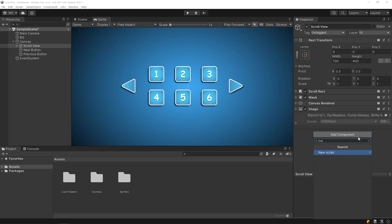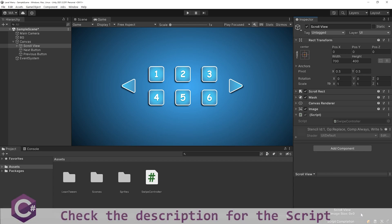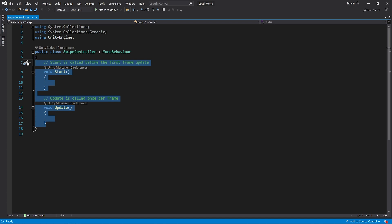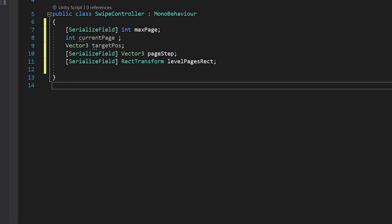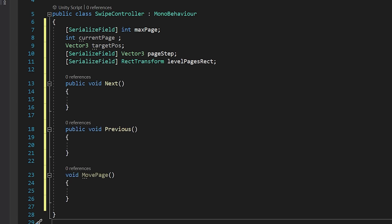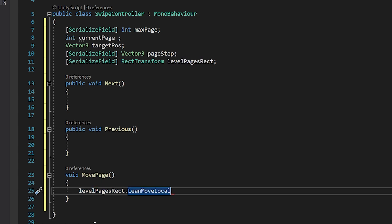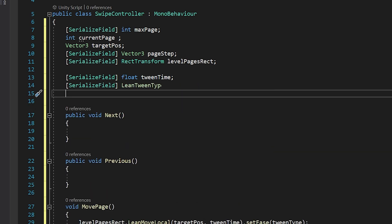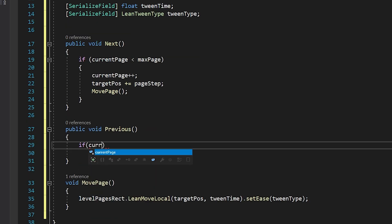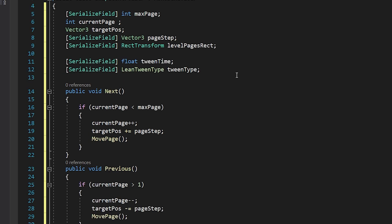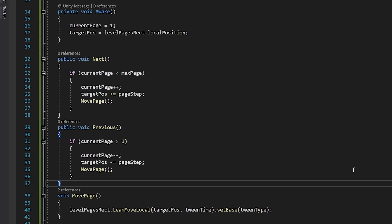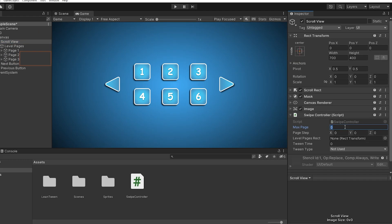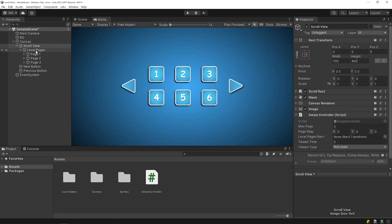Select the scroll view object and add a script named SwipeController. Open the script. I will create the necessary variables, then create public functions named Next and Previous, and a function named MovePage. You can access this script in the description. We can set the duration for transitioning to the next page using tween type, and set the tween type. Let's determine the page step — select level pages.